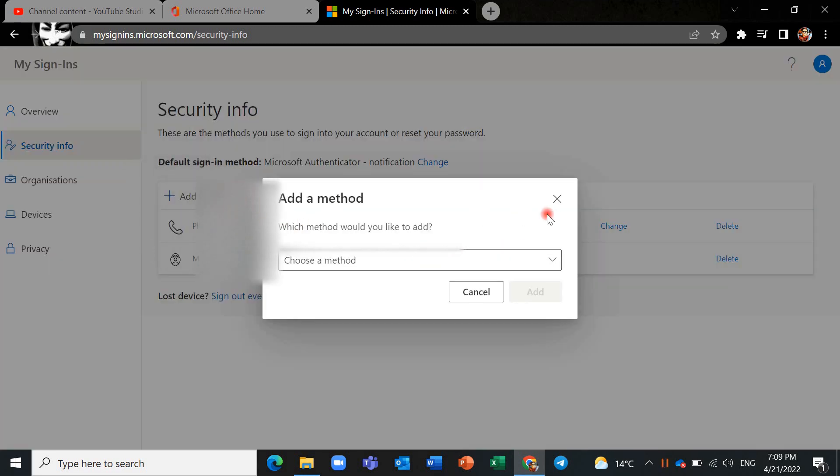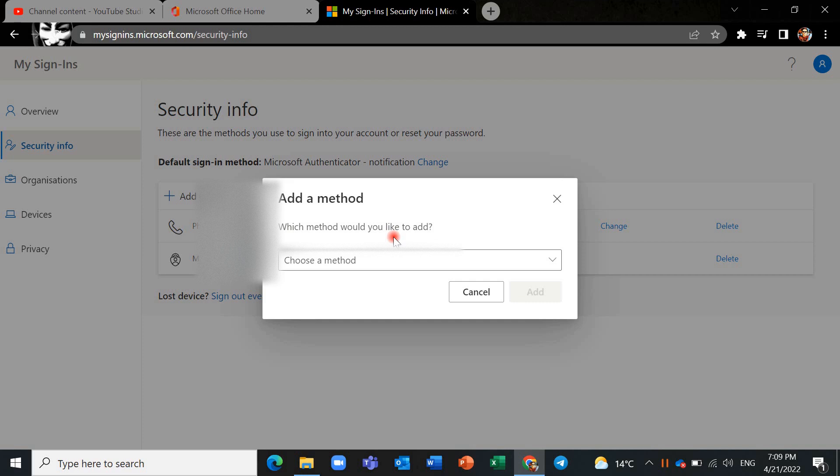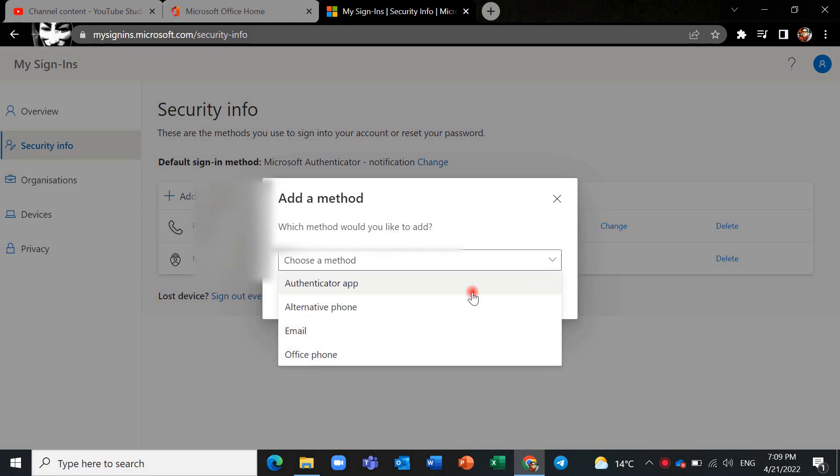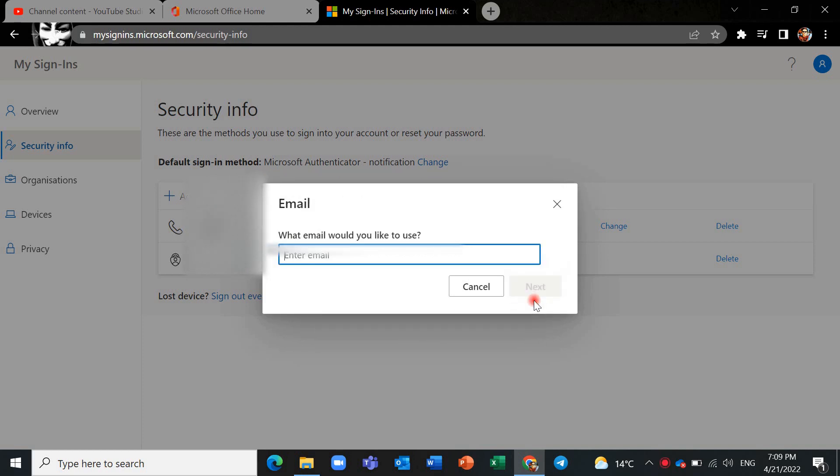Click on add method again and choose method. For example, I want to add email and you can specify which email you want to add.